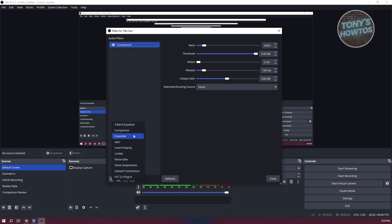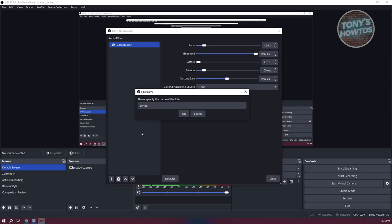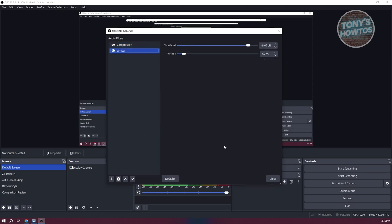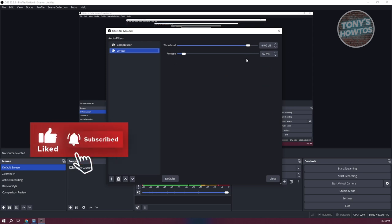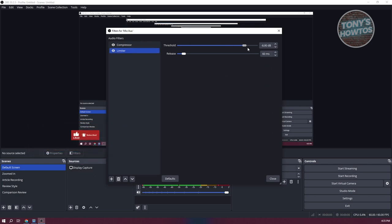Add a name for your limiter filter and click OK. For the limiter, we want to set this at negative 3 dB. Again, this might depend on what you need. If you're talking too loud, you might want to adjust a few things. If you're talking too loud, you might want to decrease this value to suit it better.